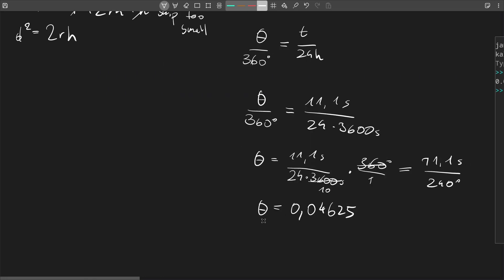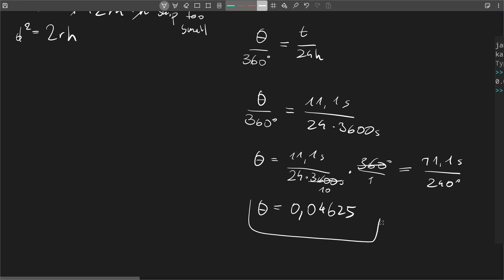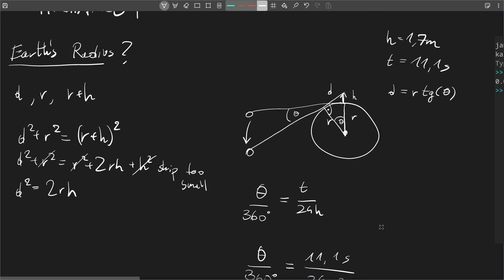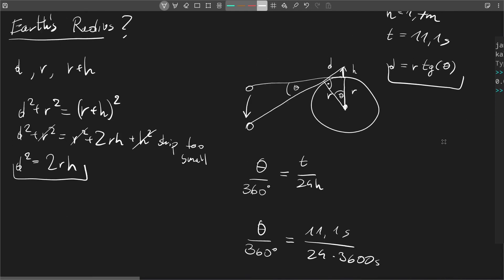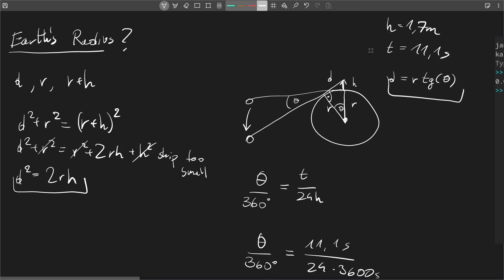So let's sum up what we have achieved right now. We have theta, we have this equation here, and we have this equation here. Now we need to put all of this together. So let's plug in the d value right here.